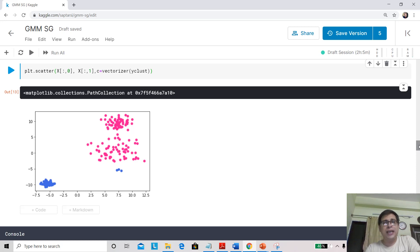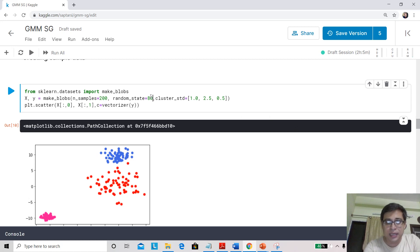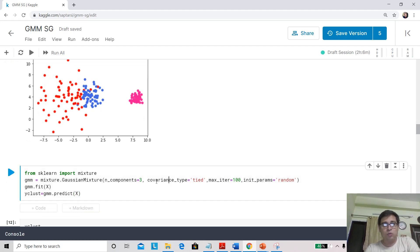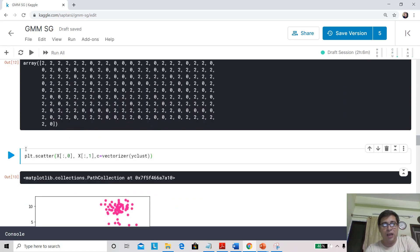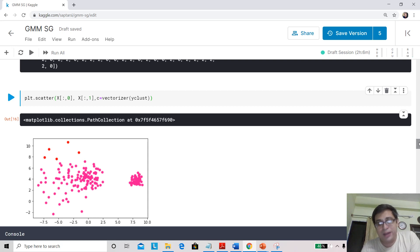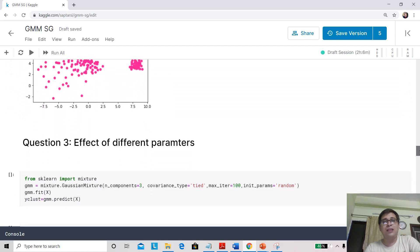Let's change to a different random state — say 80 — and see the effect. This may generate more difficult-to-separate data. We do the same steps: initialize, fit, predict, and plot. Even here the algorithm struggles a bit to find the clusters correctly. At this point you might be disillusioned, thinking that Expectation Maximization is not such a great algorithm — but let's look at the effect of different parameters.